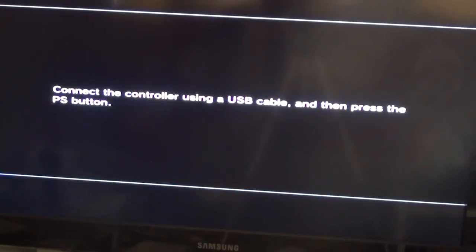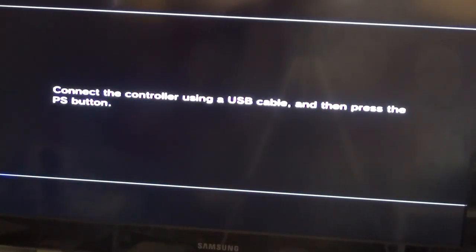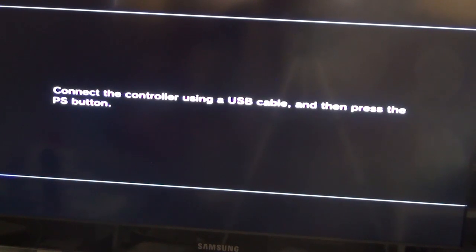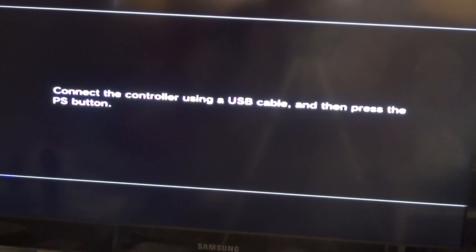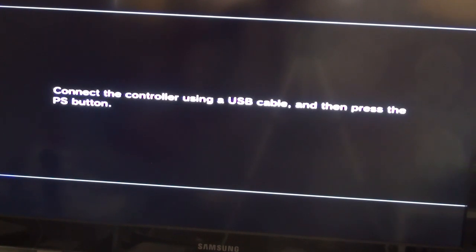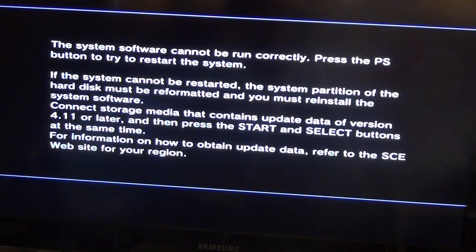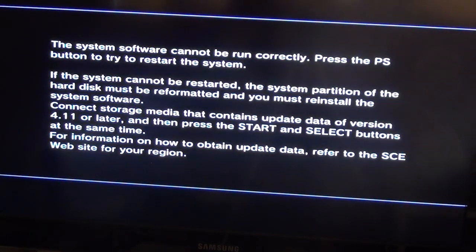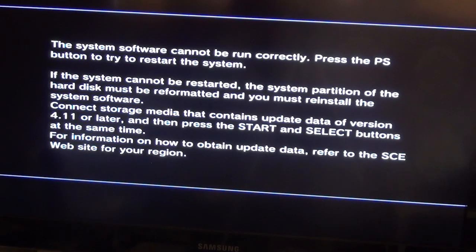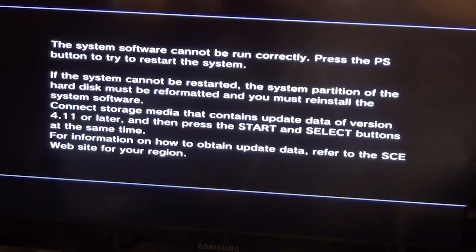Once you have connected your new hard drive and turned on your PS3, this is the screen you'll be presented with. All you need to do is connect your controller using a USB cable and place your USB stick in the PS3 Slim USB port that contains the 4.11 update data. As it says on the screen, simply press your PS button. It says the system software cannot be run correctly, it needs to format the partition on the hard drive. Press start and select buttons.